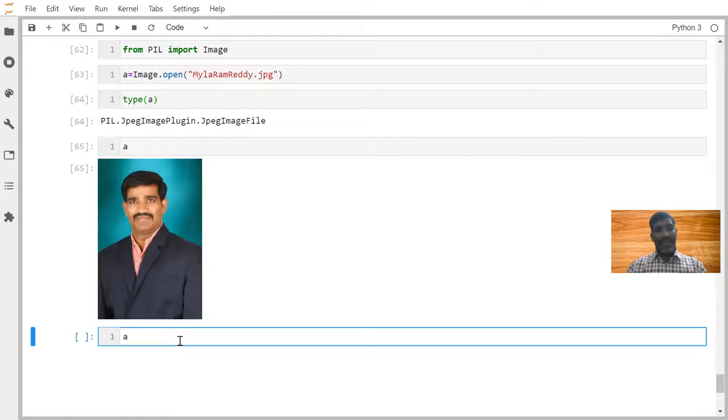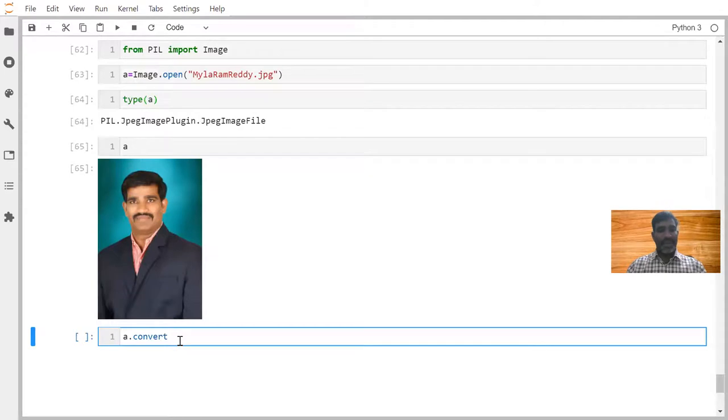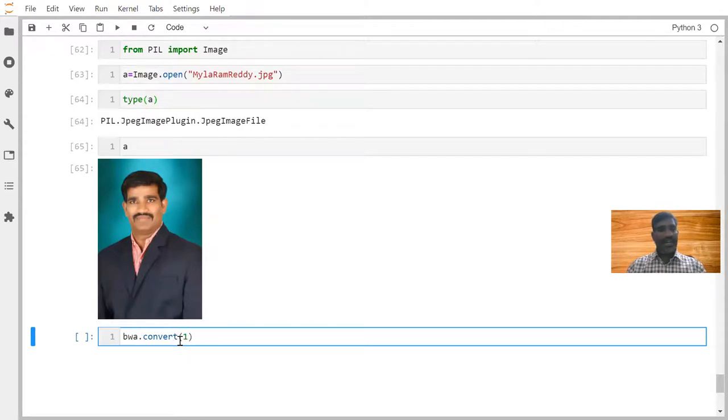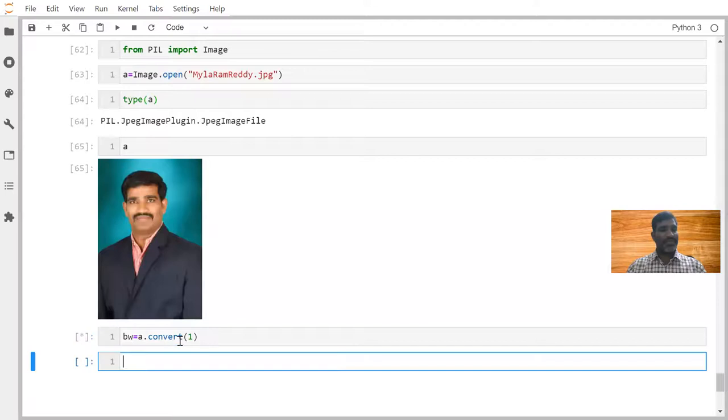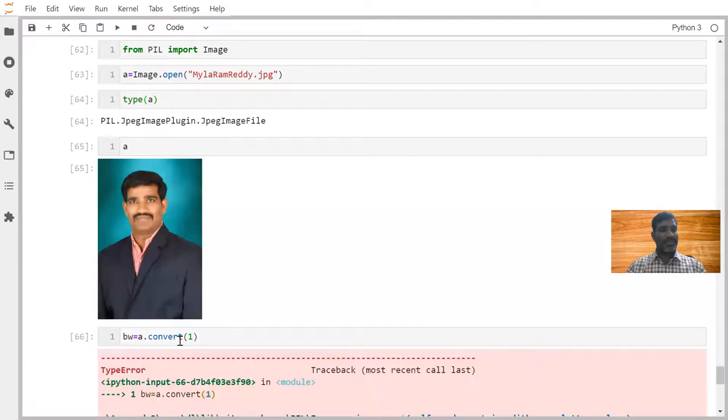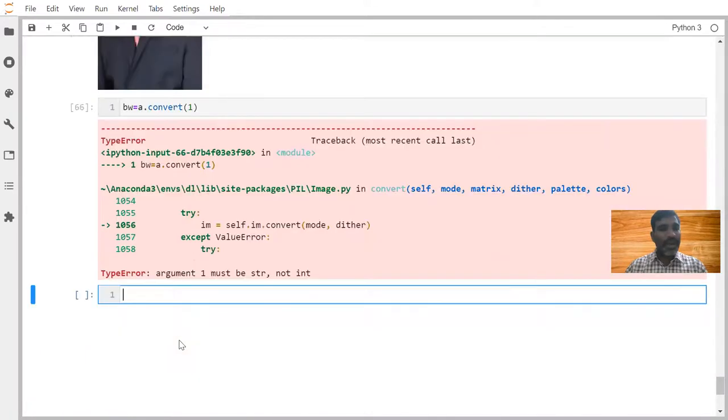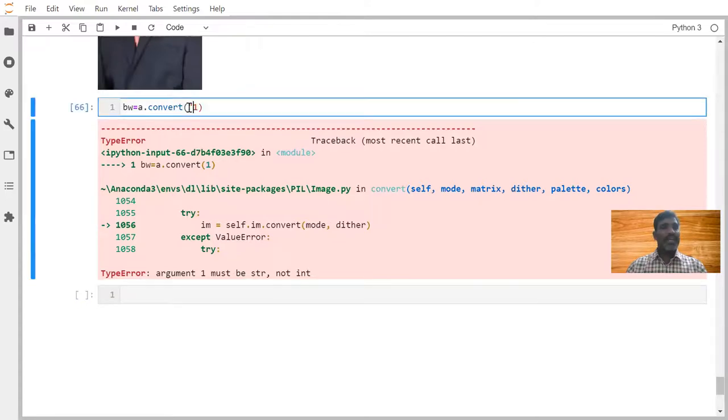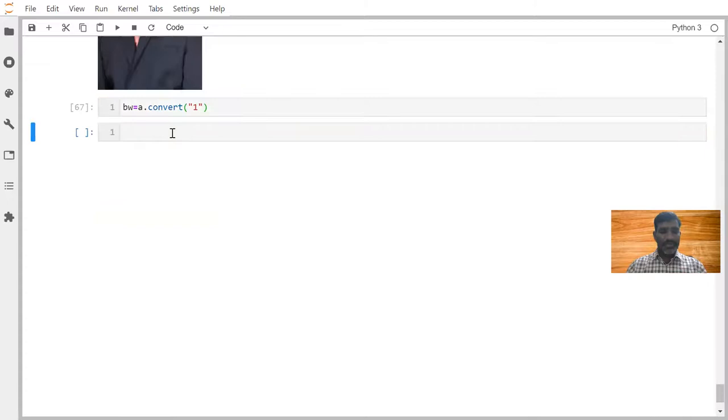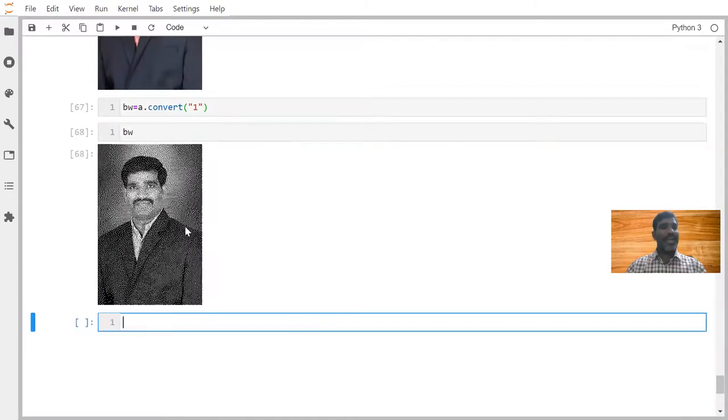Now if I want to convert A to black and white image, we are going to write something like this. It is black and white image. Argument one must be string. So it is missing here string. Now if you observe, black and white is showing as black and white image.